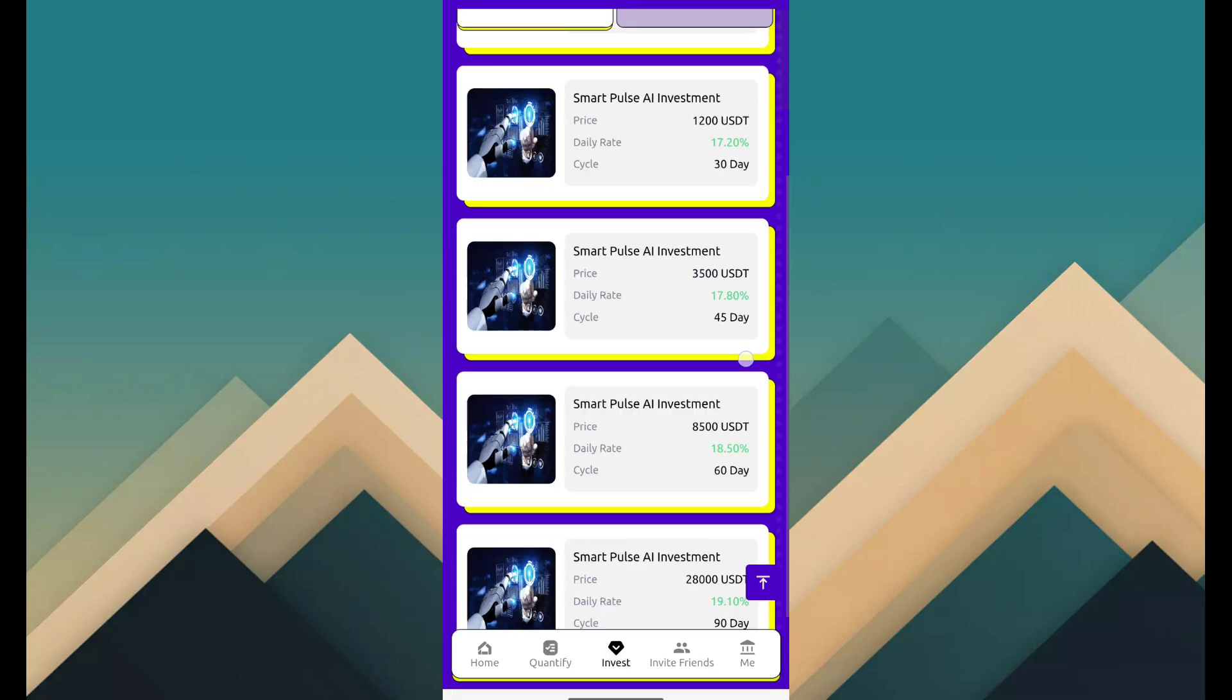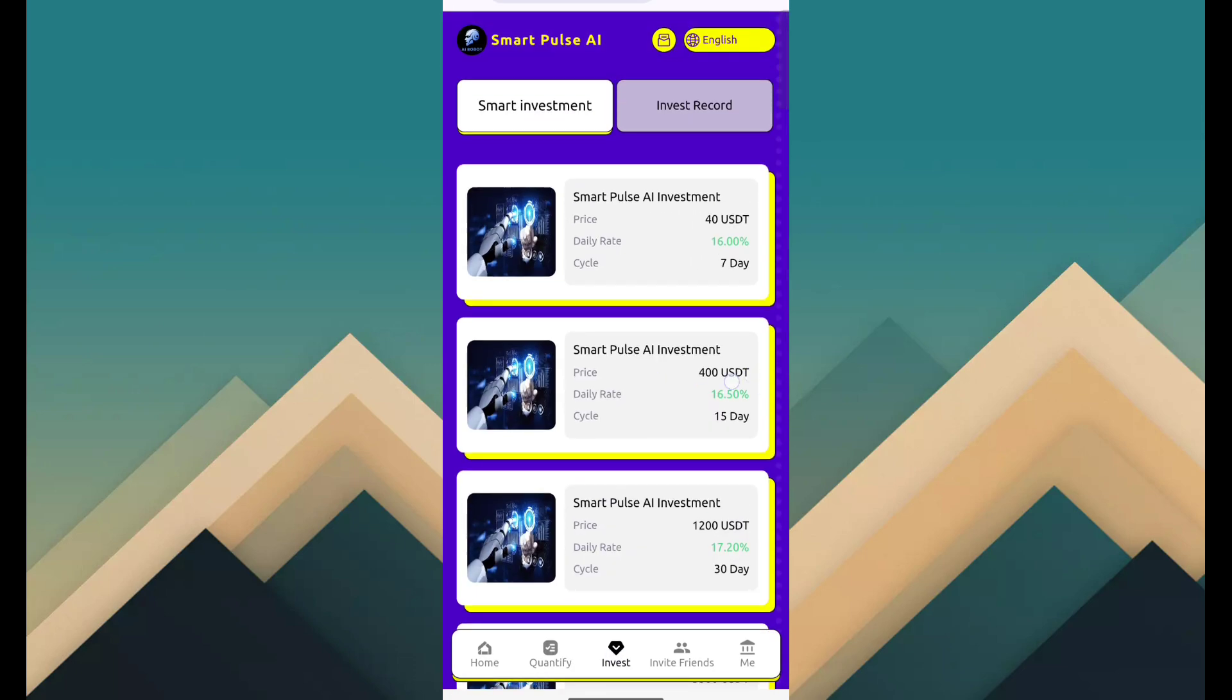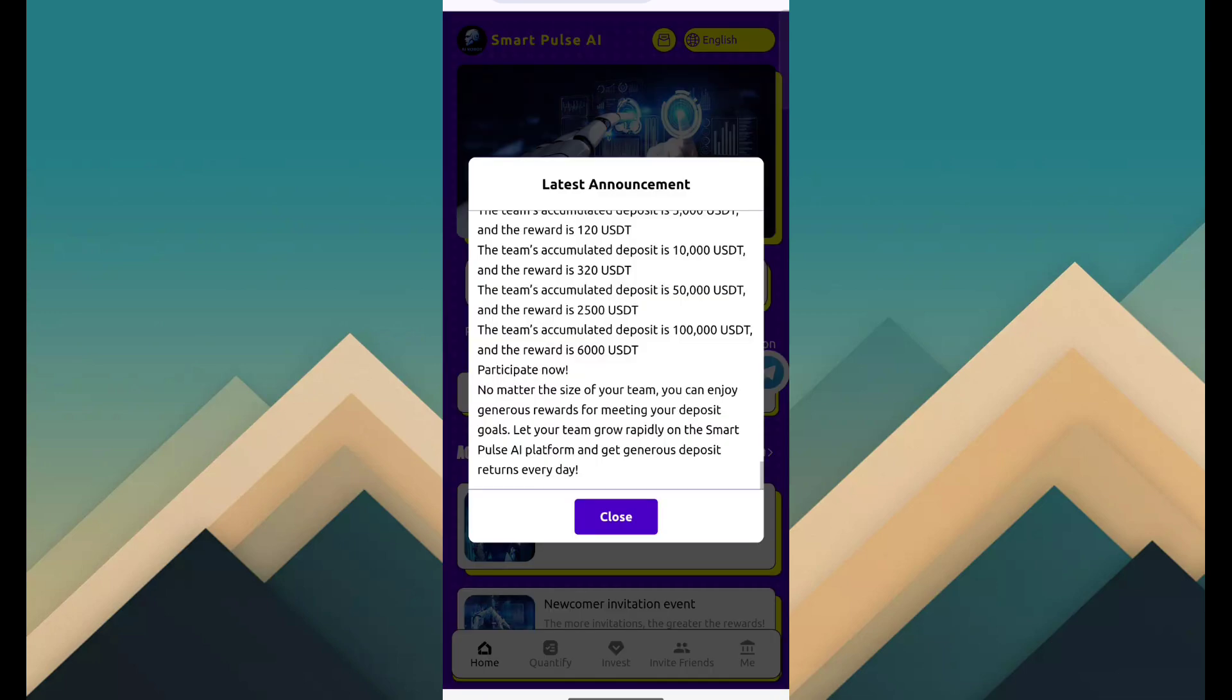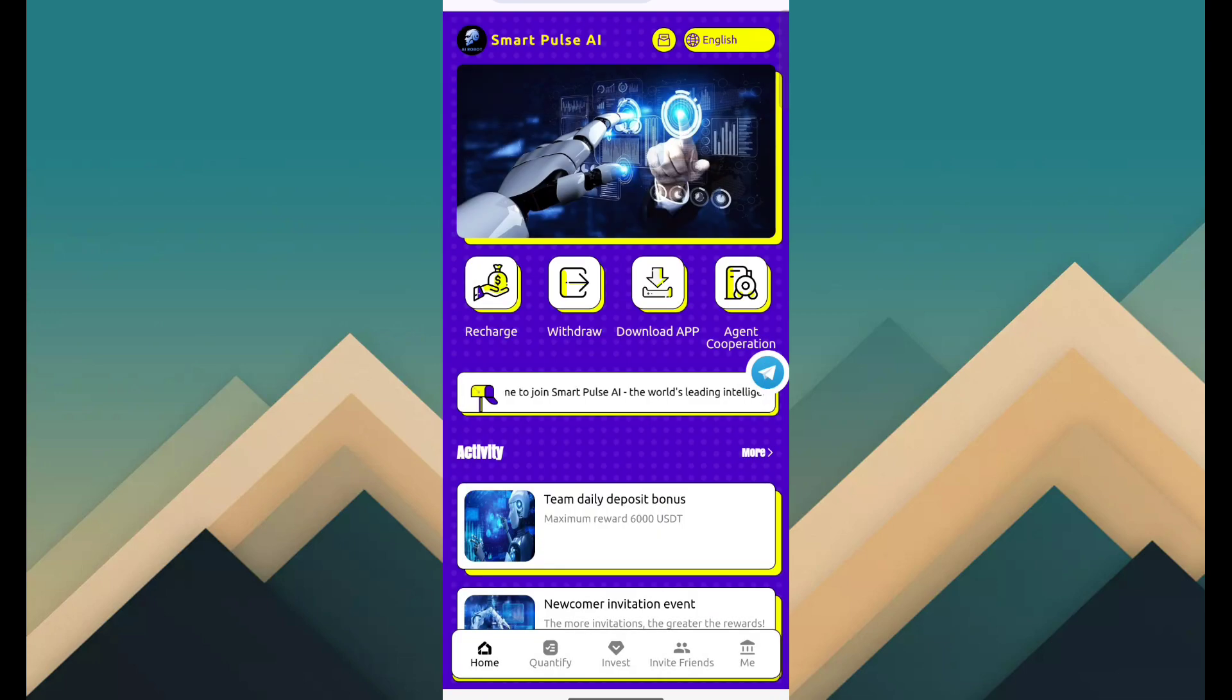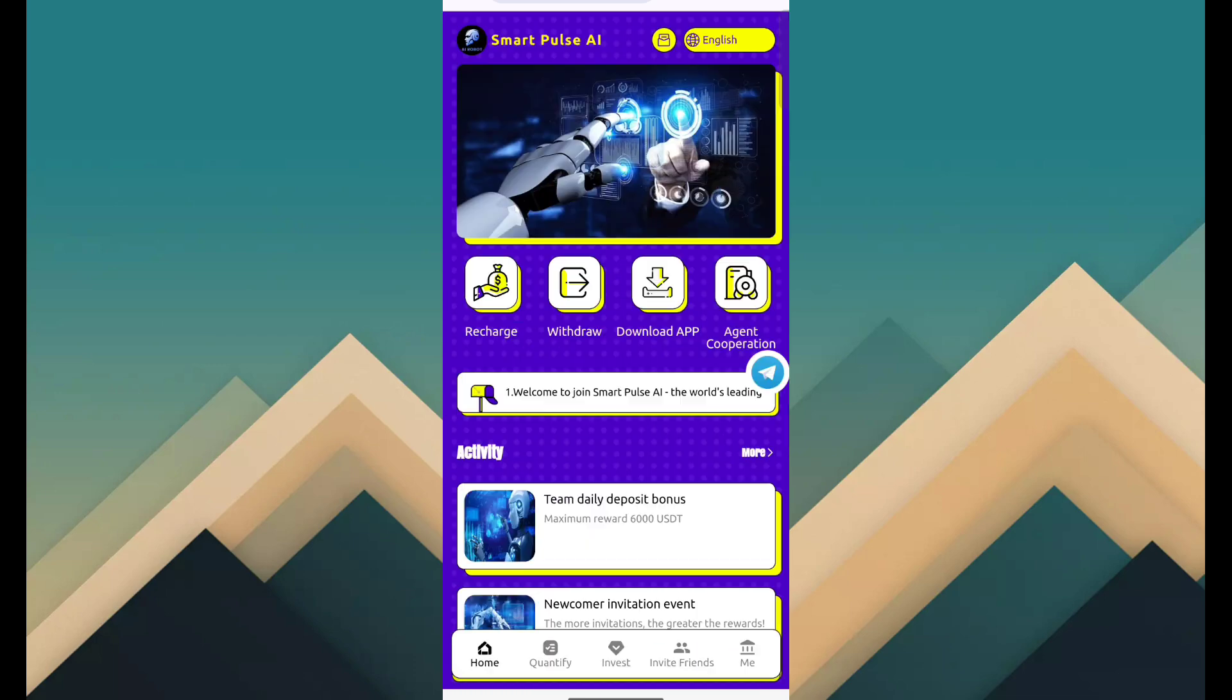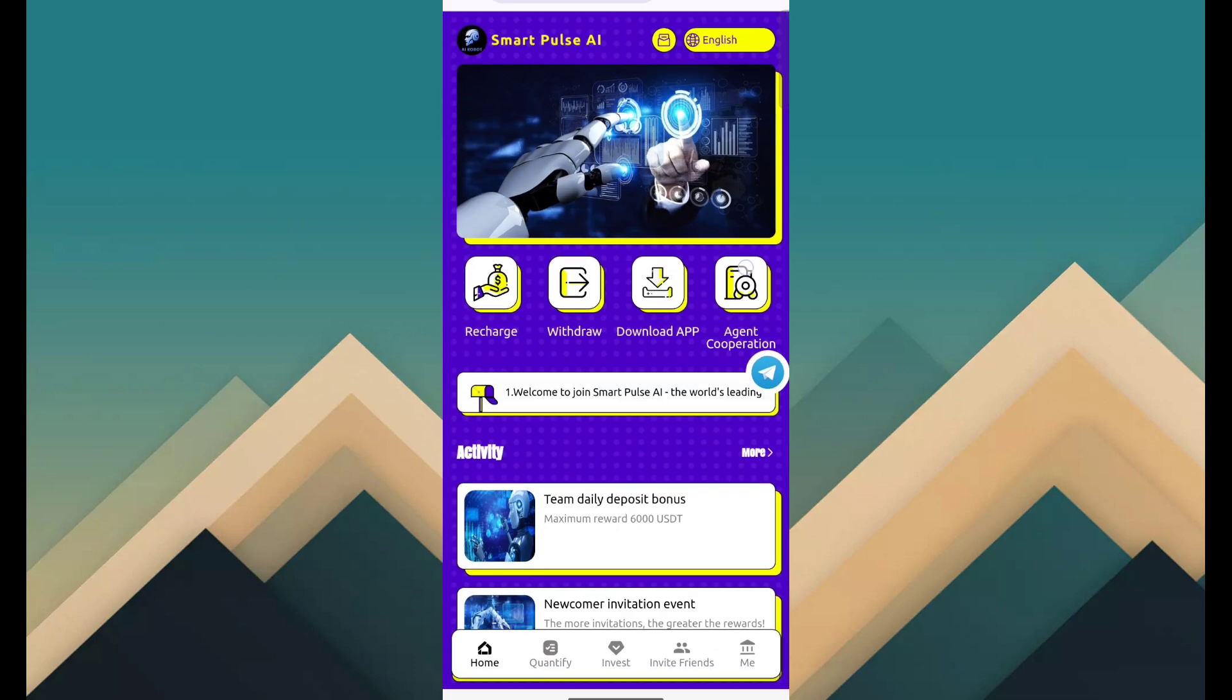Here also a smart investment program. So you can choose any one smart investment program and invest. After the investment, you can see it has been successfully invested. Then apply for withdraw through withdraw button. Fill amount, address, password and confirm. Then withdraw success and you can check payment on crypto account.